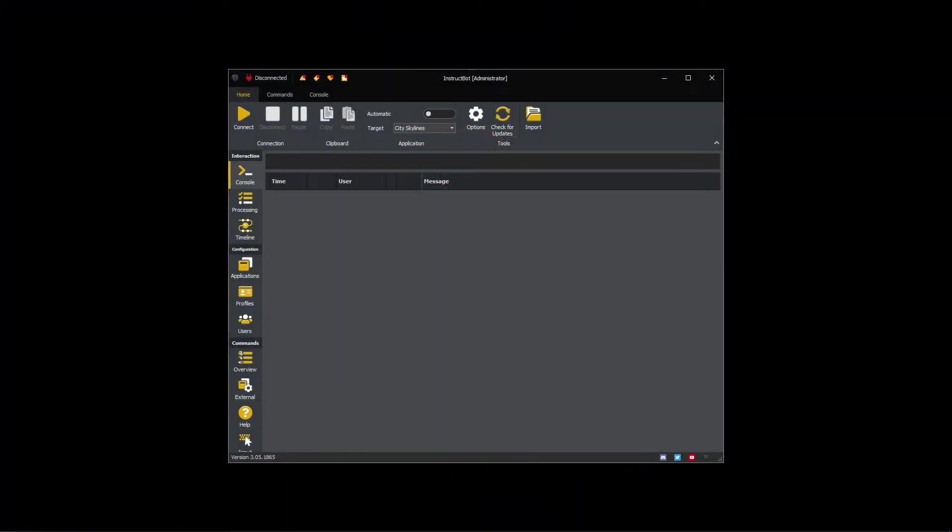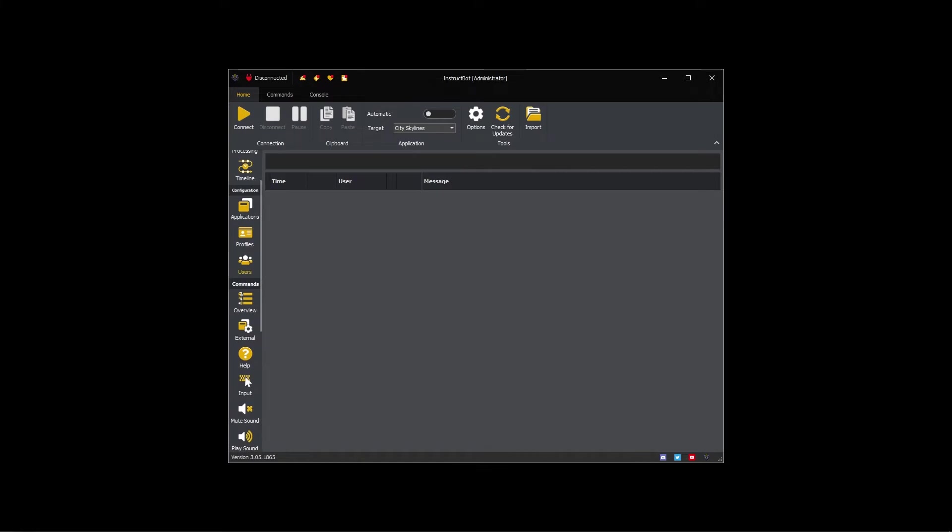Hi everybody and welcome to the getting started with Instruct Bot tutorial video series. In this video, I'll be talking about how the word trigger works and how to add it to a command in Instruct Bot.